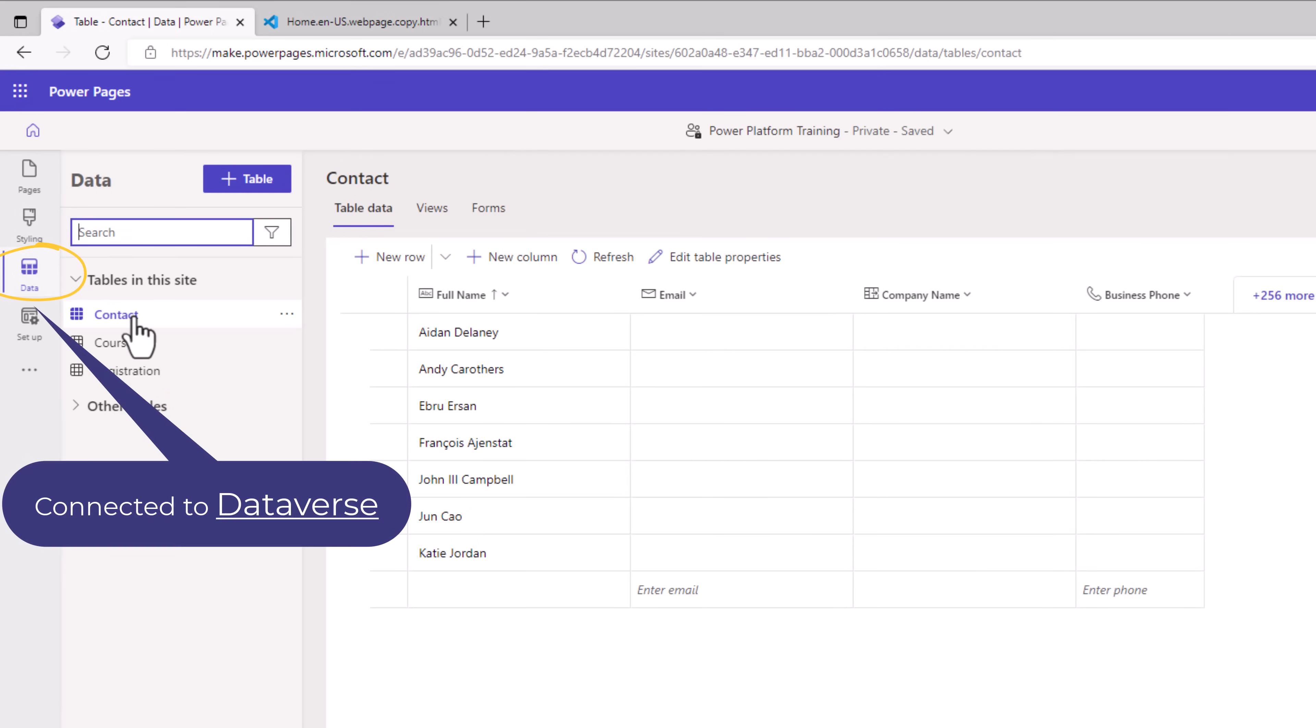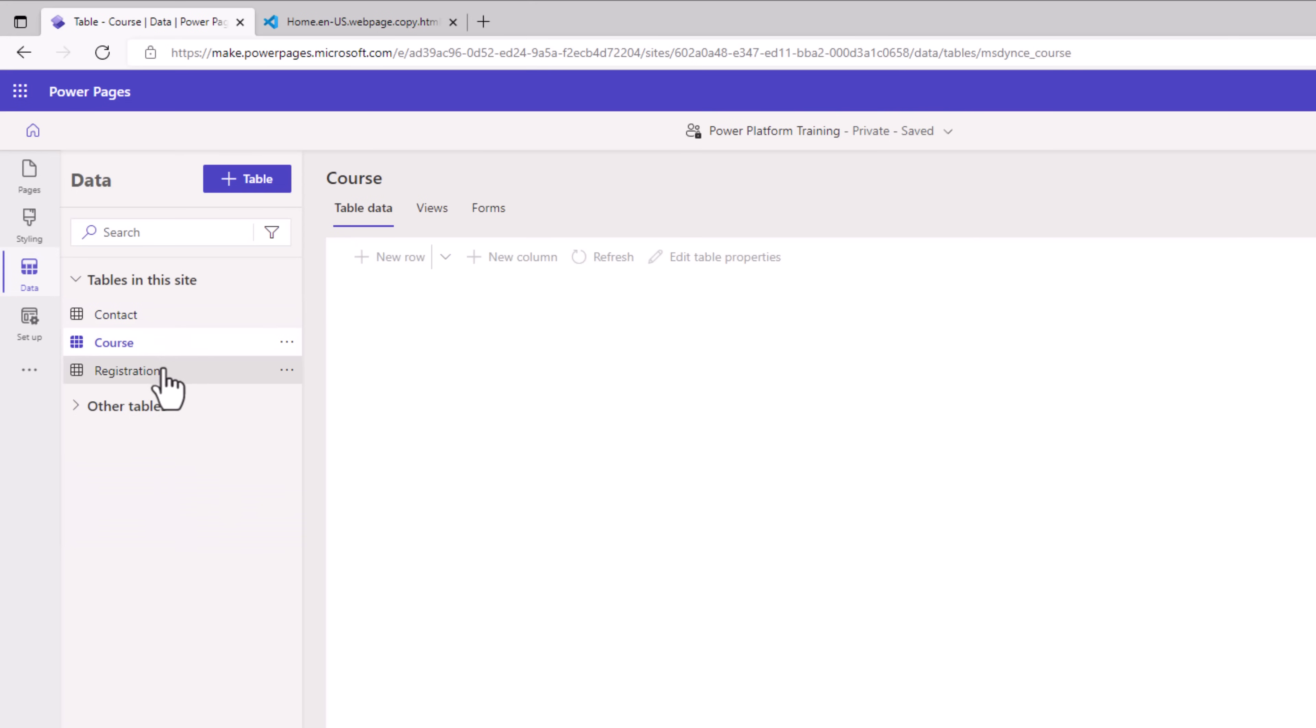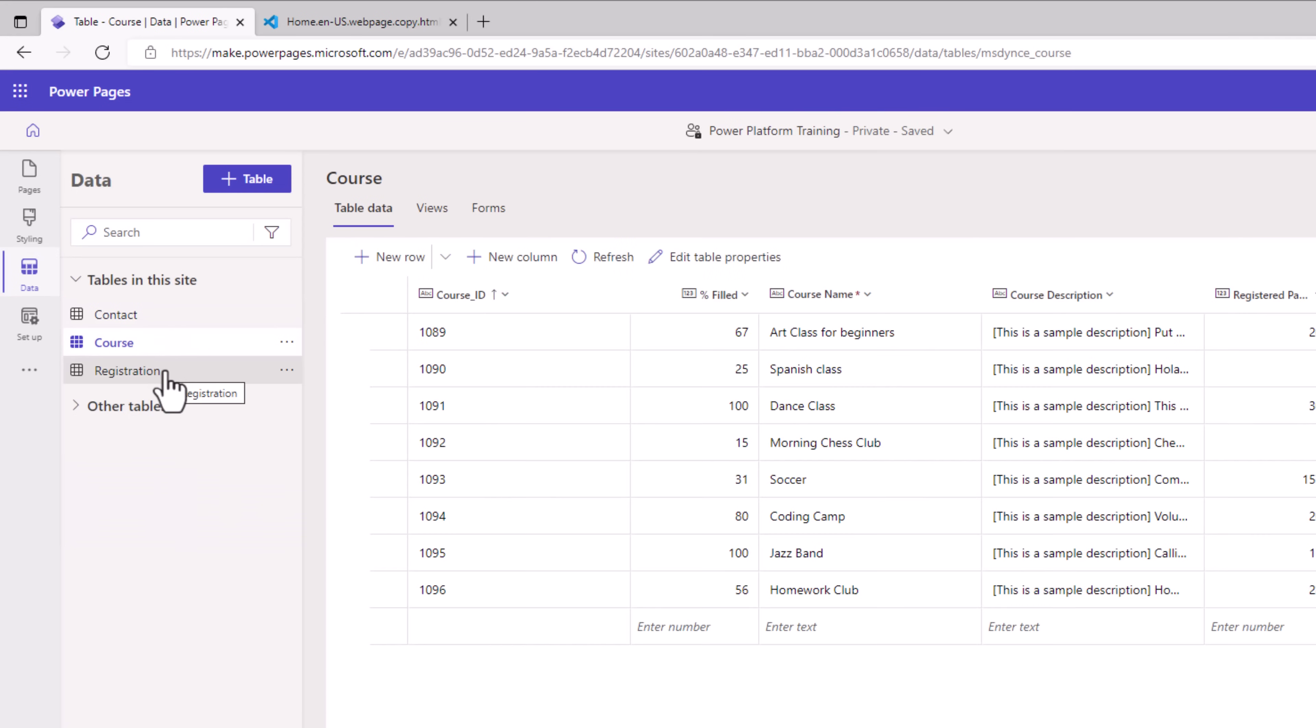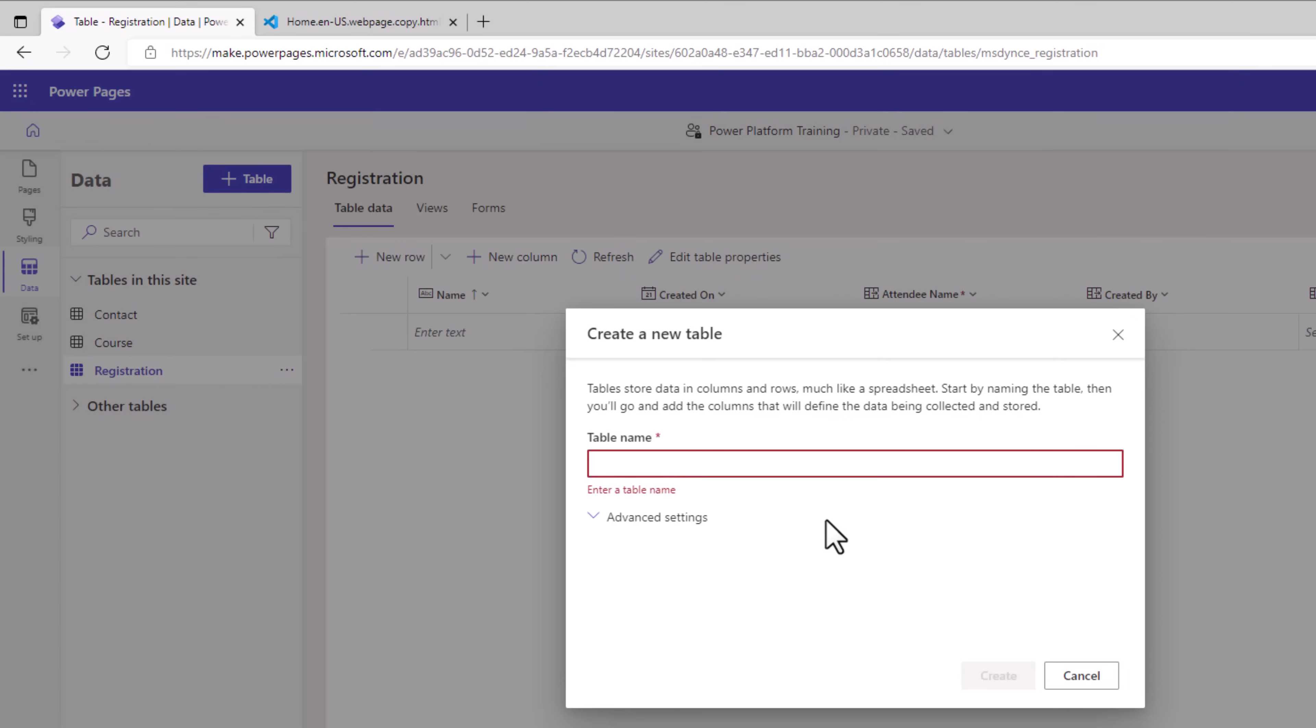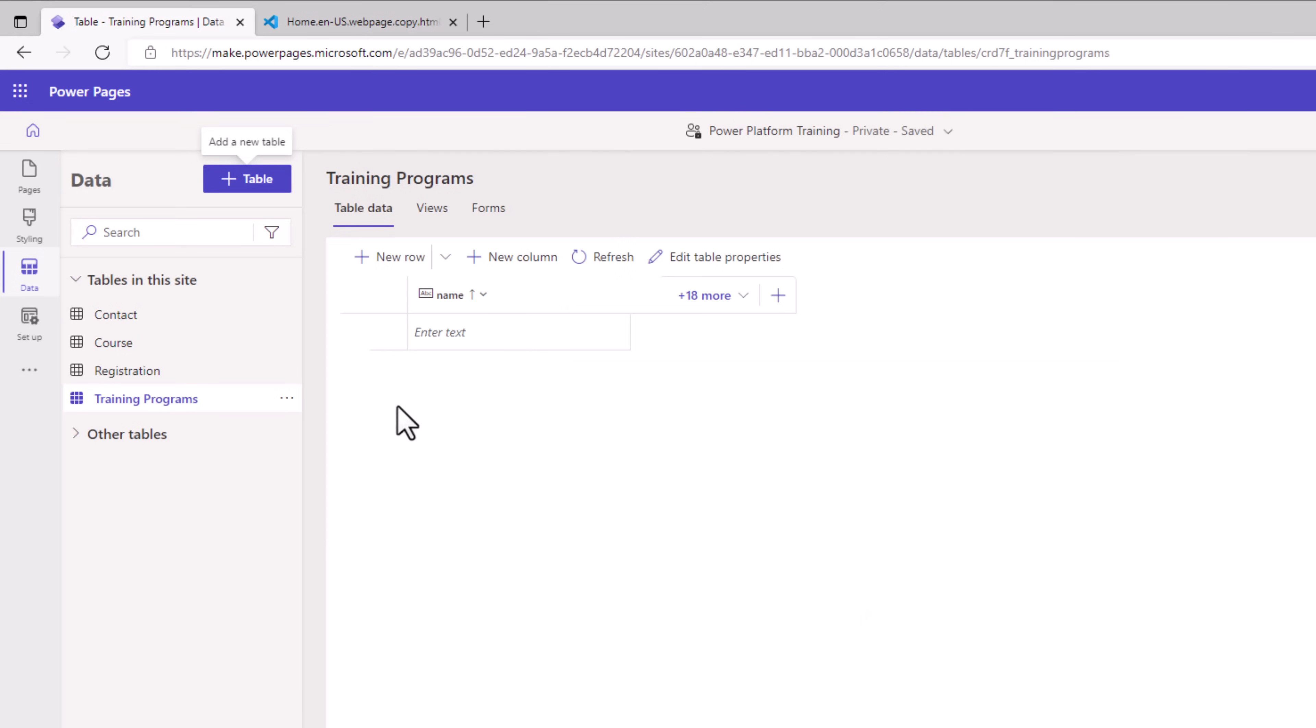Power Pages is connected to Dataverse. So currently I have these different tables that have been prepackaged as part of the template. I can create my own table. Click create. This will create the table and open the standard table designer experience.